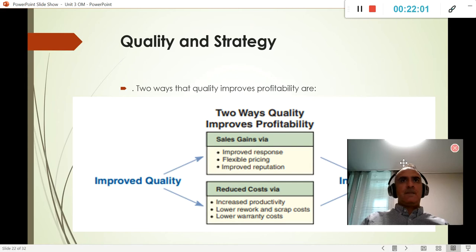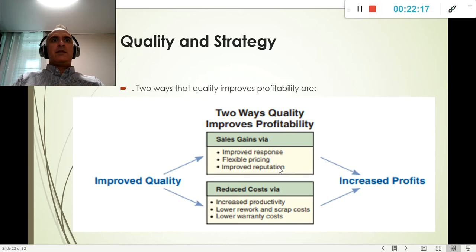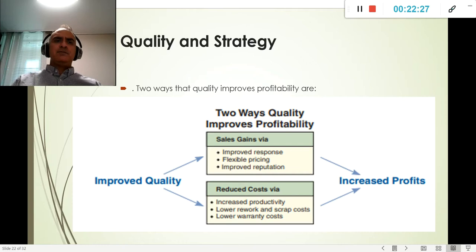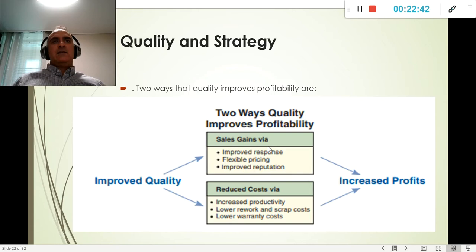When we talk about quality, improved quality creates profit in two ways. First, it reduces cost: we don't waste productivity, people know what to do, we have consistent products, and we don't need to cover warranties or spend time fixing returned products. Second, it increases sales because we have consistently high-quality products.